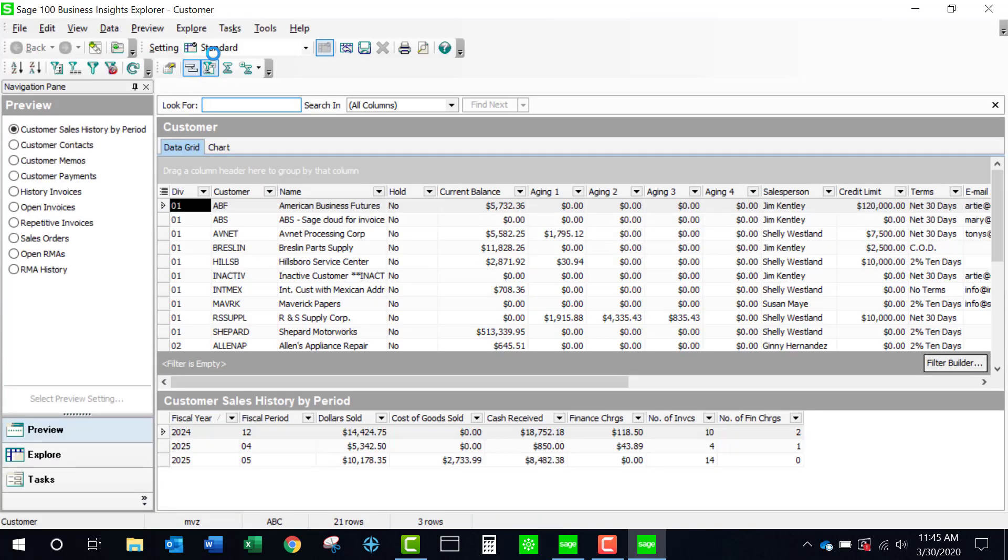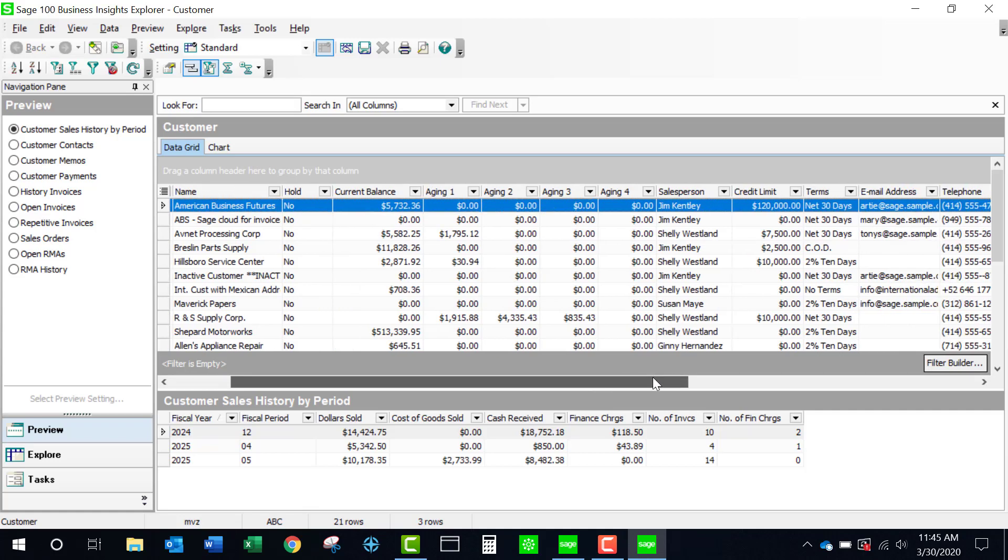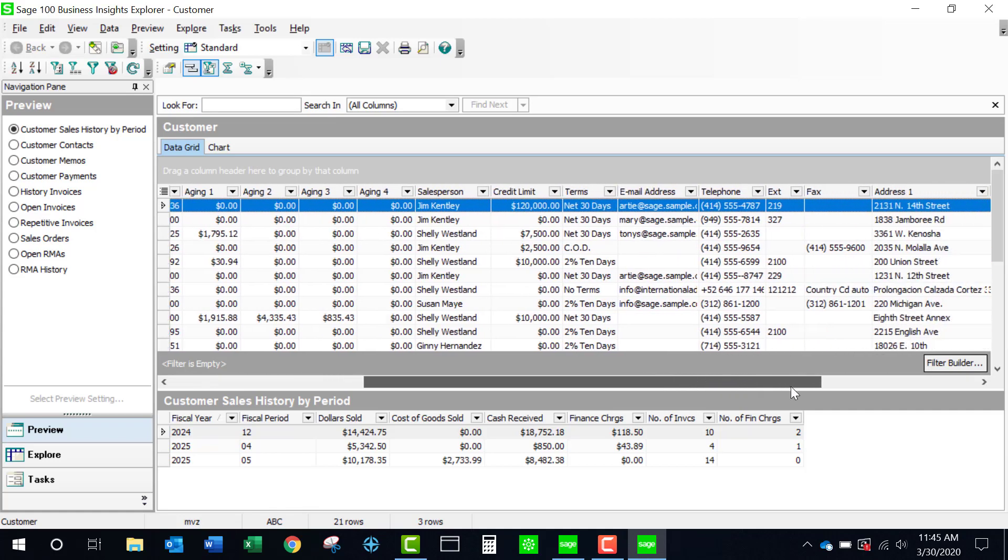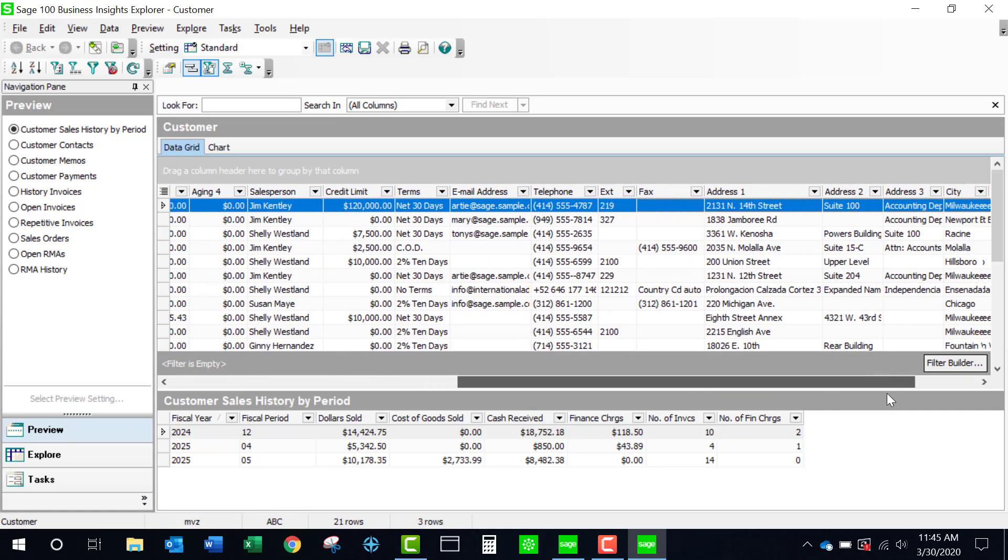This is a handy summary of all of your customers and in this particular view we're seeing customer number, name, current balances, aging balances, and other selected information.